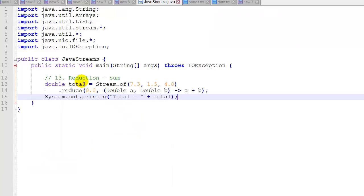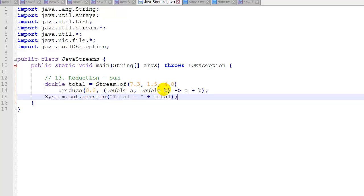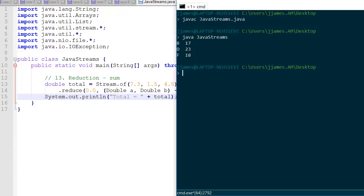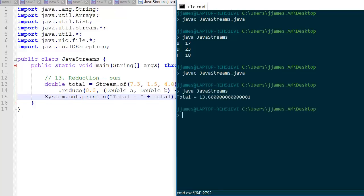Example 13 shows how to use reduction to reduce to a sum, which is a little tricky. There is a sum function, but it's only good for some integer streams, so it's hard to use. Here we use reduce on a double stream created with Stream.of with three doubles. 0.0 is our starting value, and we pass in two doubles a and b — where a is the running total and b is the new element — and we add them together. When we exit, we print out the total. Running it, we get a total of 13.6.